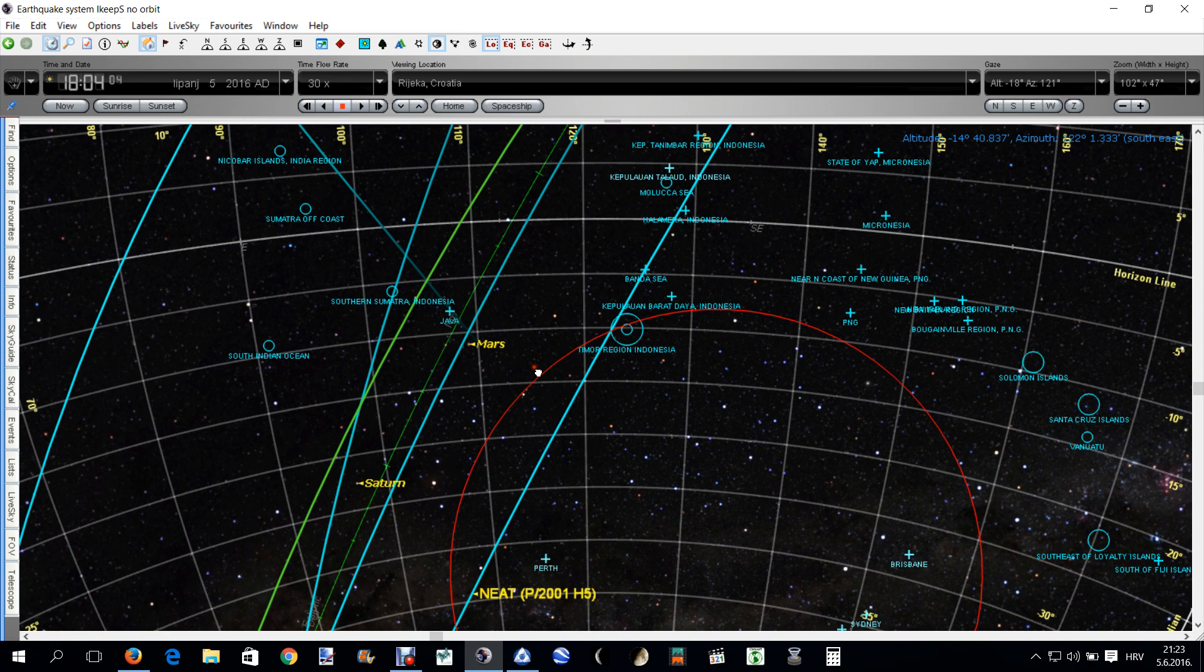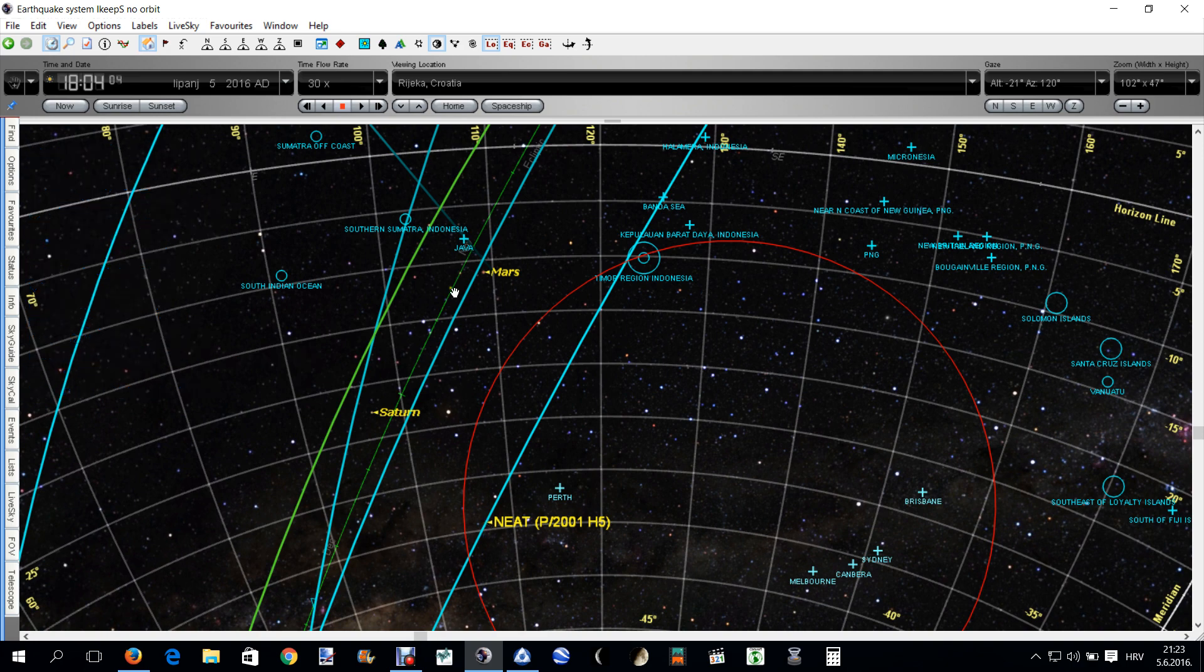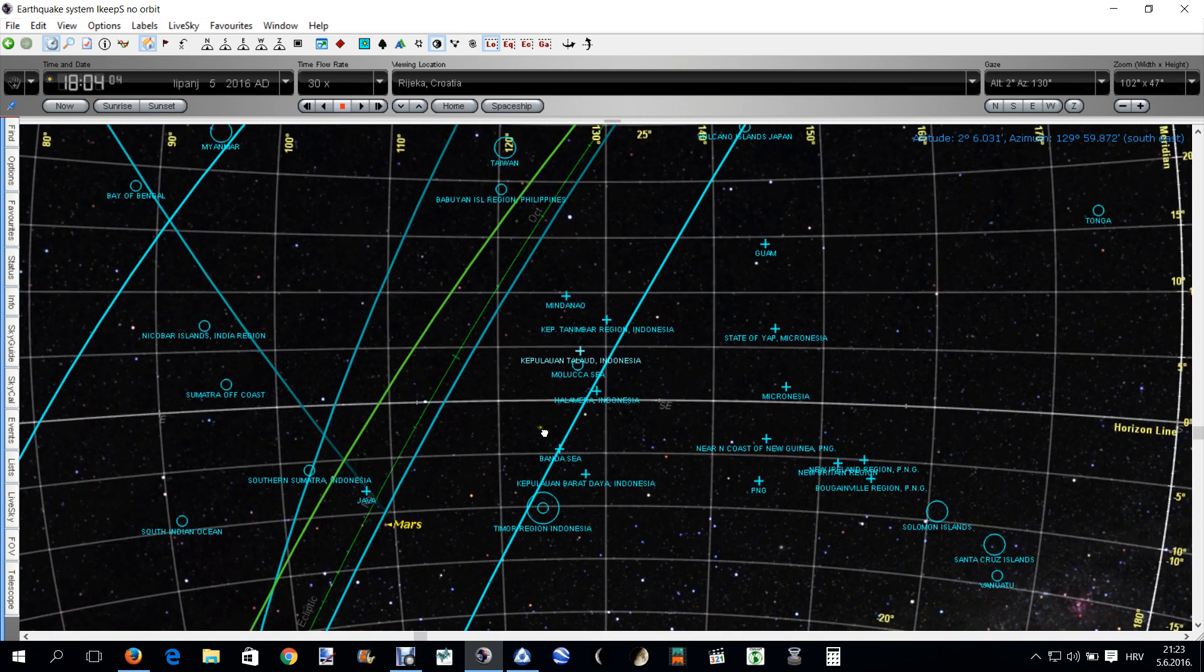Here is the comet Neat in Scorpio constellation. Remember this, in Scorpio constellation at 18:05, passing through the epicenter at the Banda Sea, which is here. Let me blow this up.